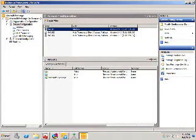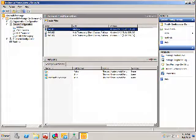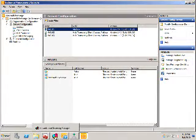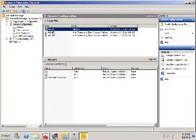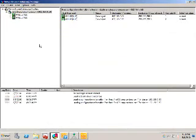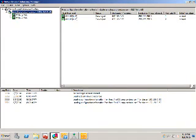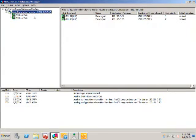Now we'll have a look at what's required in order to build a CAS array. First of all we need to build a load-balanced cluster. Here we're using Network Load Balancing Manager to take Mail2 and Mail3, which are client access servers, and we've built a load-balanced cluster called ArrayHQ.